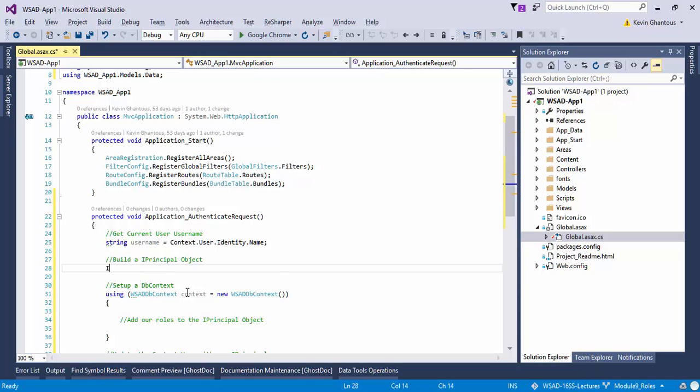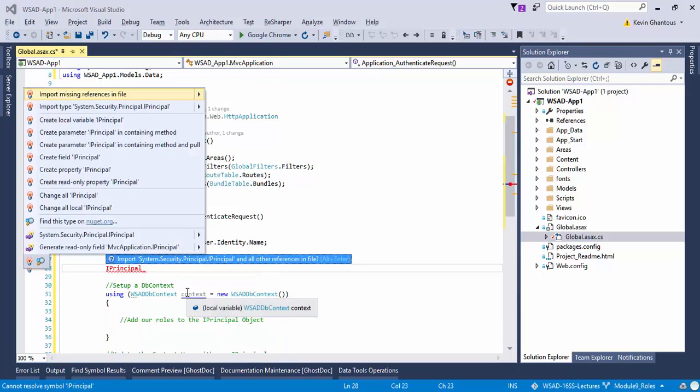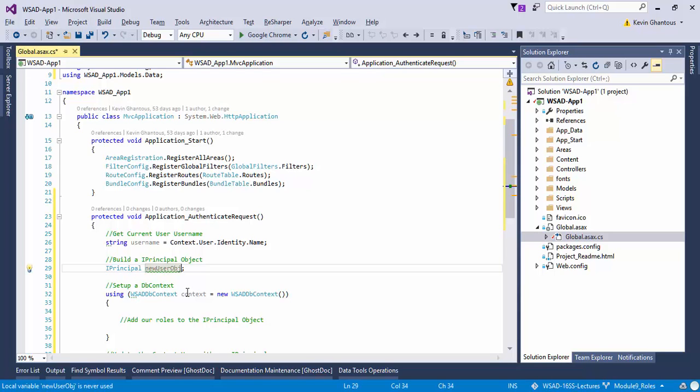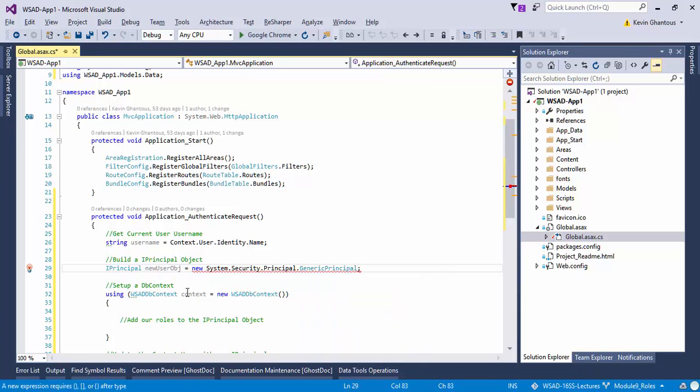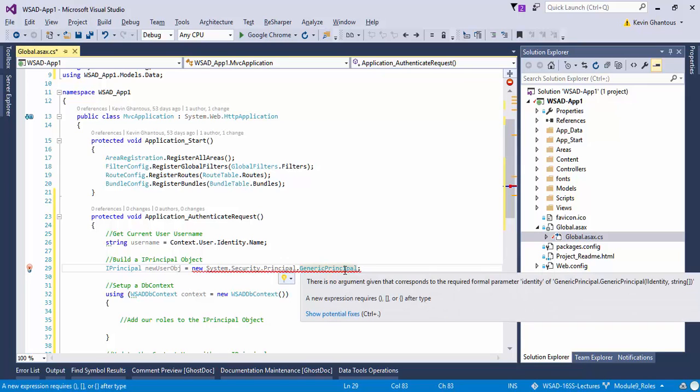What we need is an IPrincipal object. IPrincipal lives inside the system.security.principal namespace, and this will be our new user object. Now IPrincipal is an interface, and if you remember interfaces, you have to write a class that implements the interface to actually have something concrete to work with. Luckily there's also a GenericPrincipal, and we can use that generic principle to get our application up and running the way we want.